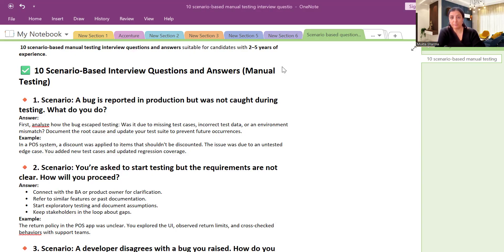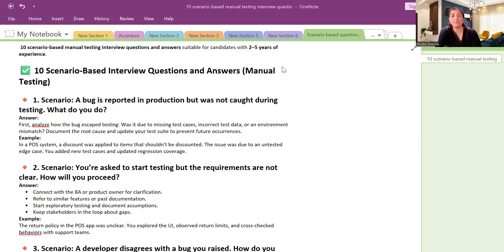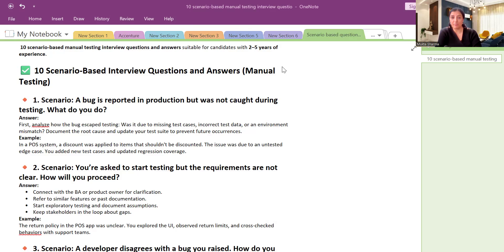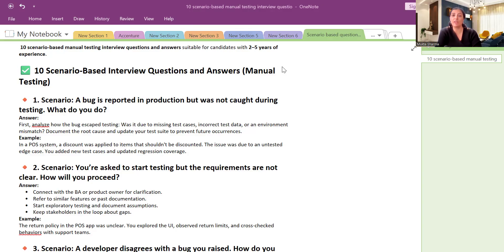So you can see, first we will analyze how the bug was skipped from the testing cycle. Have we not covered this in our testing? What are the requirements? What all are the requirements that we covered? And we will also check the requirement traceability matrix to ensure that whether we have covered the test case or whether it got missed from our end.